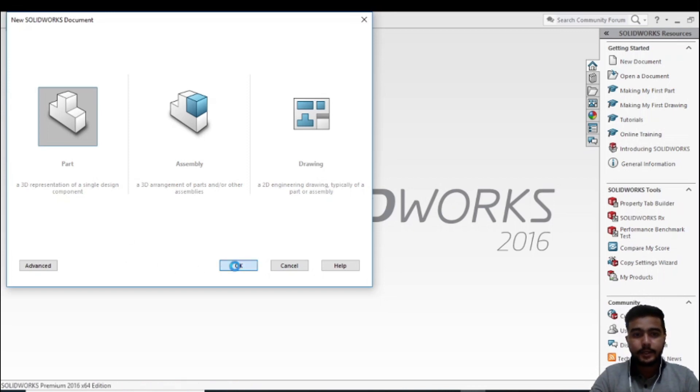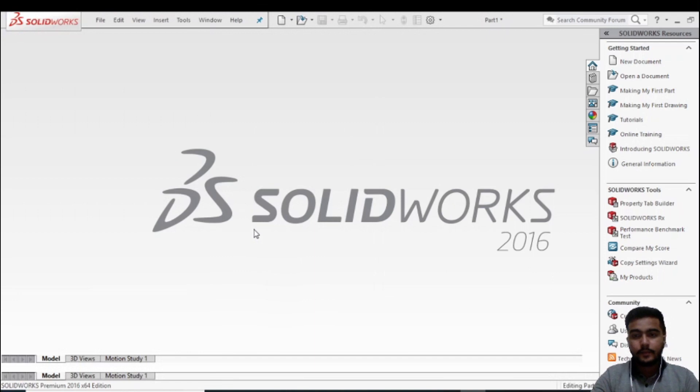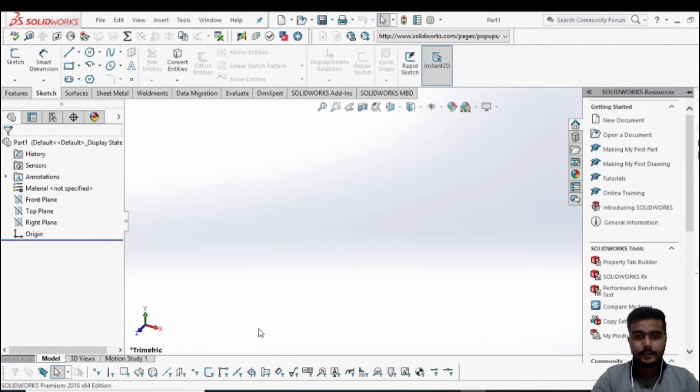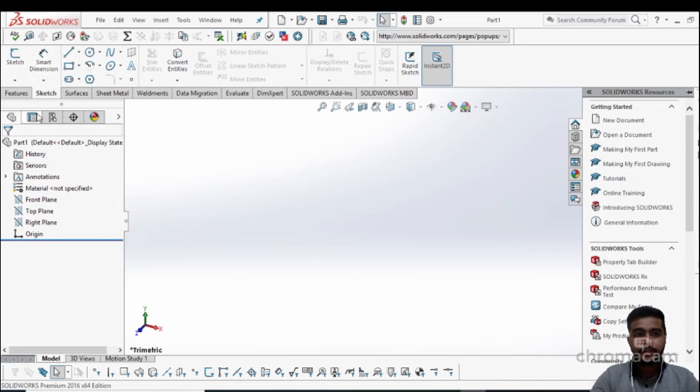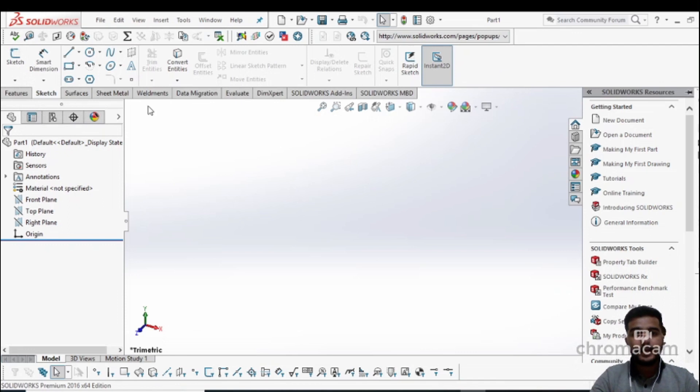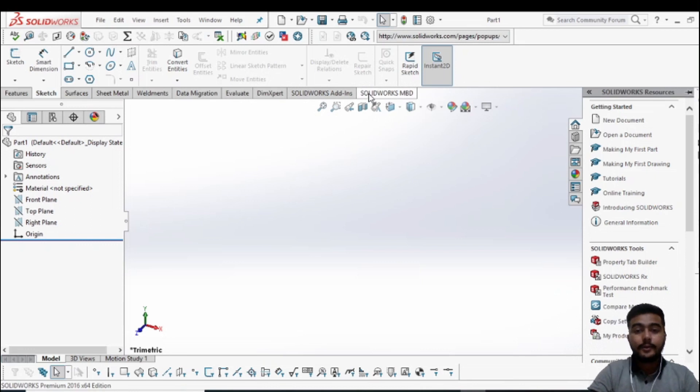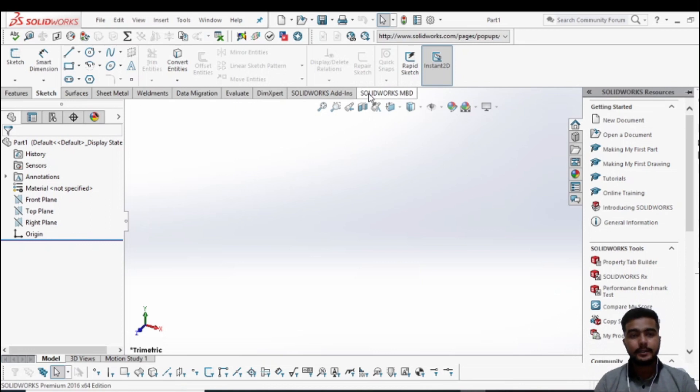Here you will find this type of screen. You can see there are many features which are called the SolidWorks tools: Features, Sketch, Surfaces, Sheet Metal, Weldments, Data Migration, Evaluate, DimXpert, and SolidWorks Add-ins. These are the tools which are used to make drawings easier and for complex drawings.